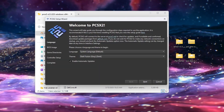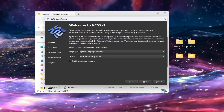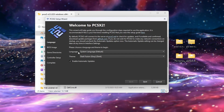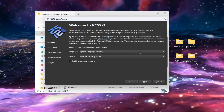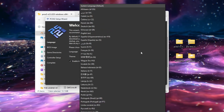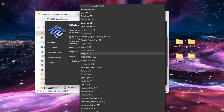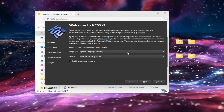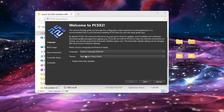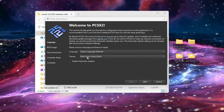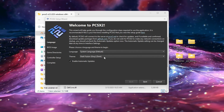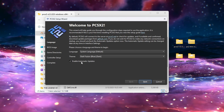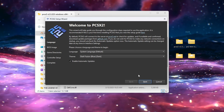At the welcome screen, select your language and your theme. I'm going to select English and keep it on the Dark Fusion theme. Also make sure that 'Enable Automatic Updates' is selected. Then simply click Next.